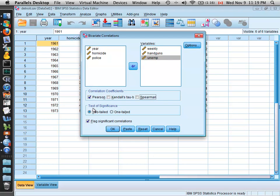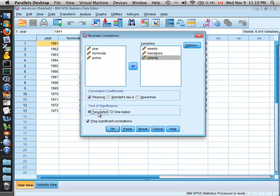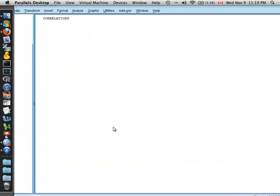You can also select the test of significance for your correlation, and to determine whether the correlation is significantly different than zero, as a two-tailed or one-tailed test. We'll stick with two-tailed for now. So you can select OK.